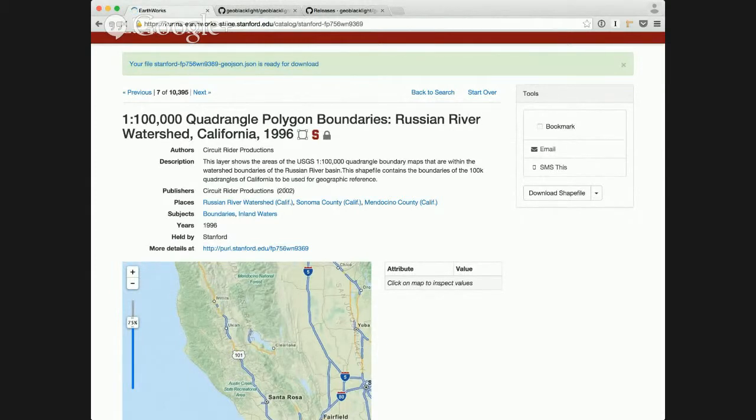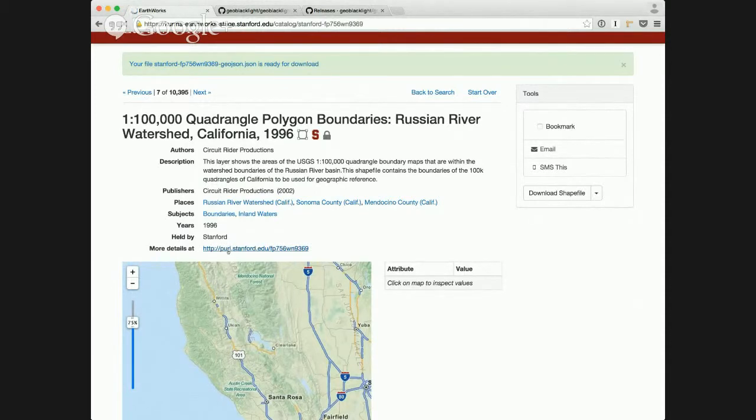We've added a publish date on the publisher's section. And we also have this more details section, so if the resource is available online from a URL, they'll be able to click through to that URL and get that.